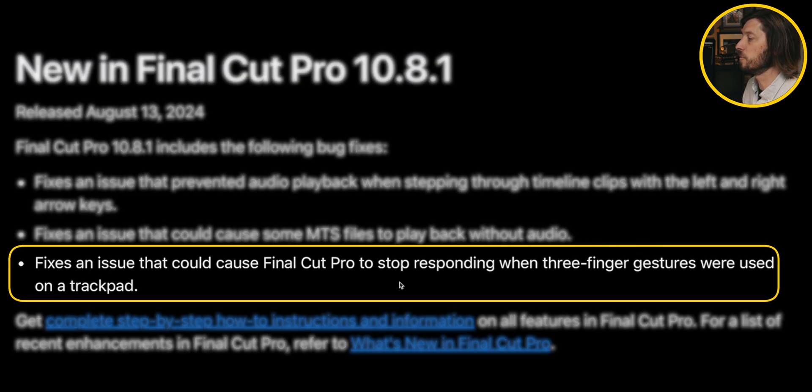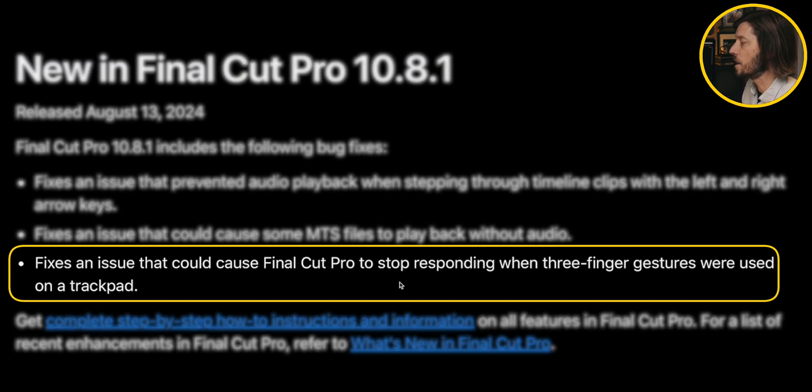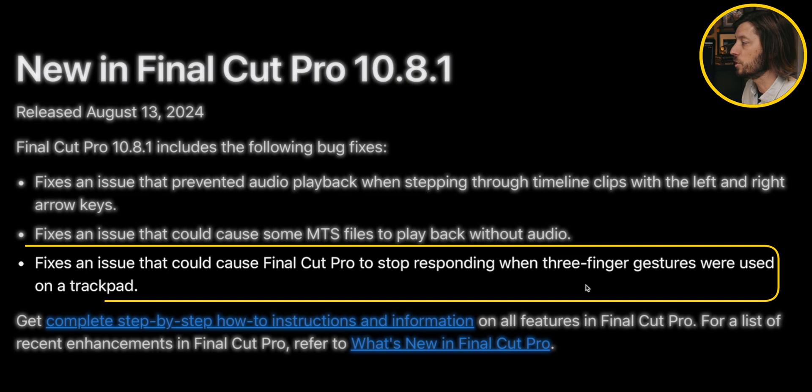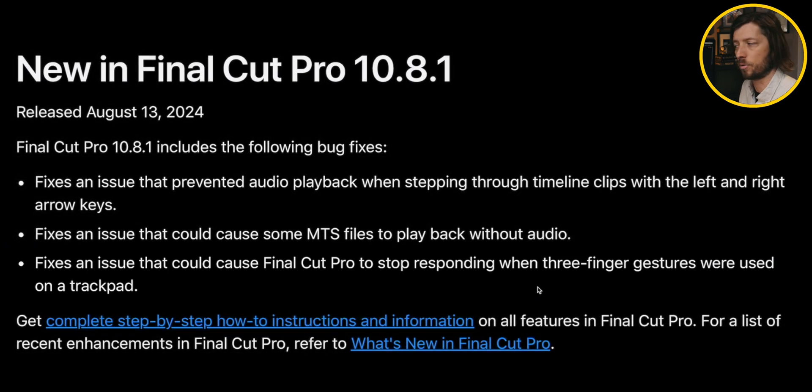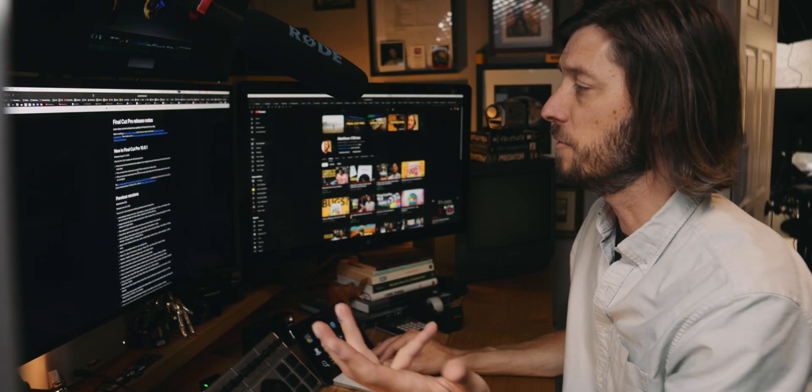And then finally, the big one for me fixes an issue that could cause Final Cut Pro to stop responding when three finger gestures were used on a trackpad. So this is a big fix for me.